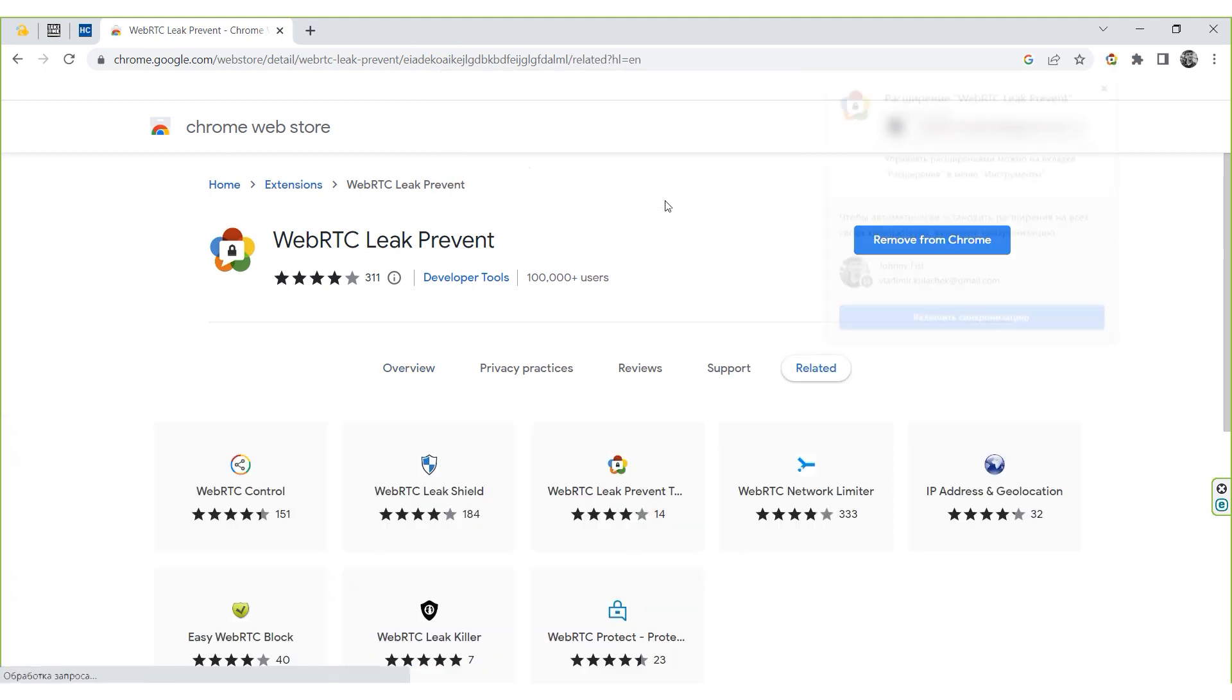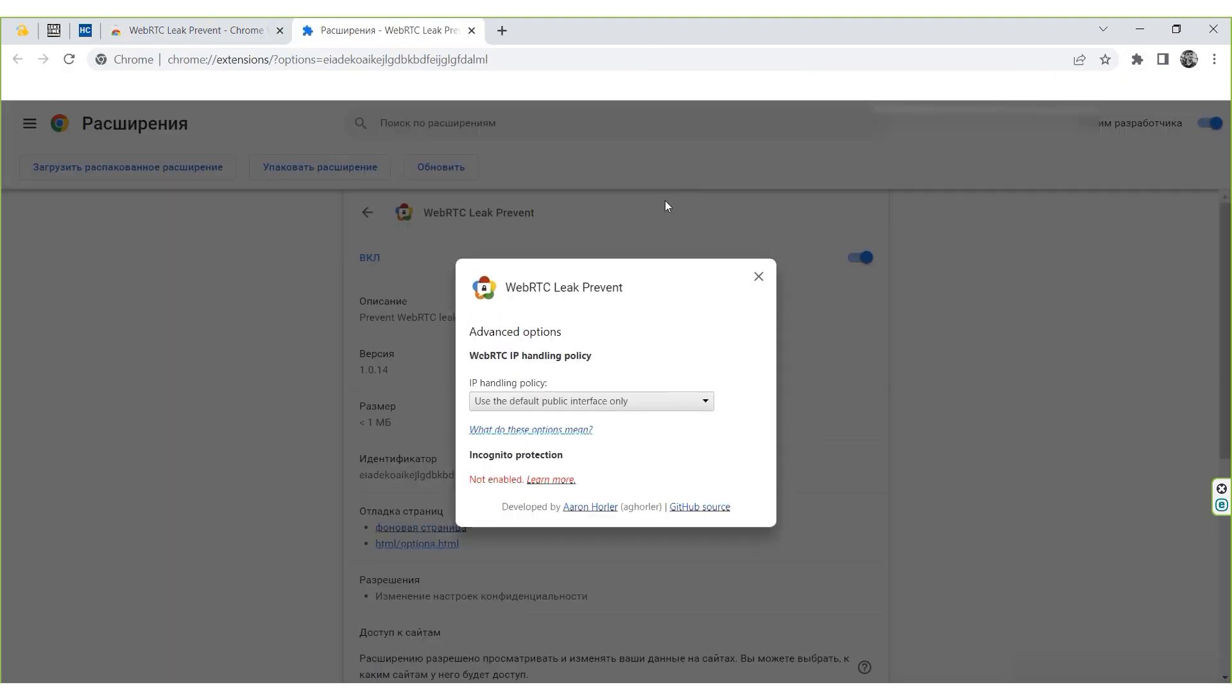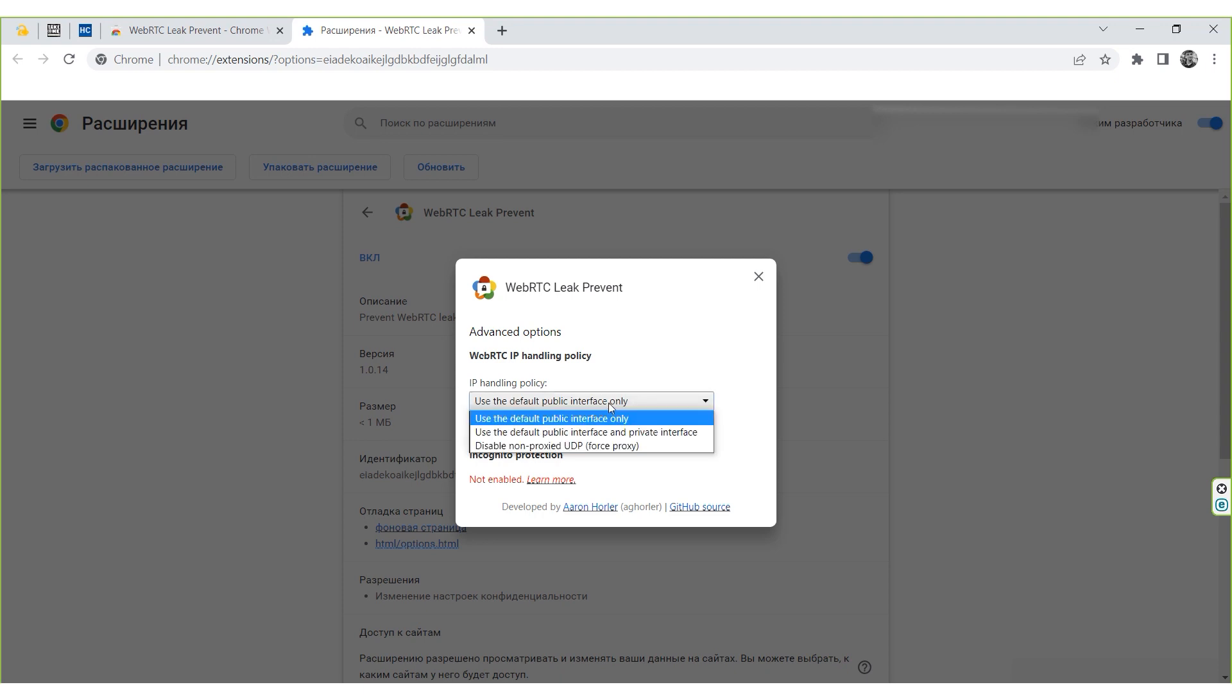If you go to the extensions tab, you can see that it is active, which means that WebRTC is disabled and your data won't leak.